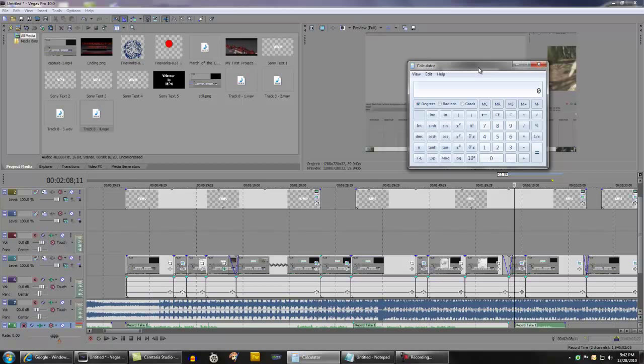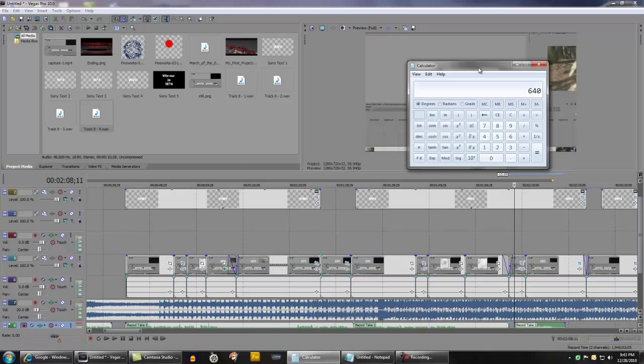If you can remember, the WMV file was 18 minutes and one second, so if we do the calculation the total is 1081 seconds. Now the MP4 file was 10 minutes and 40 seconds, so if you do those calculations you're looking at 640 seconds.